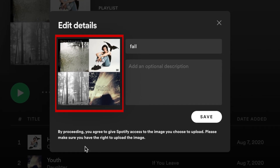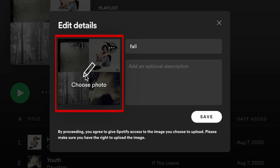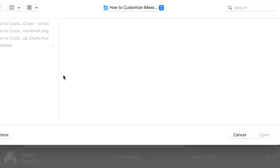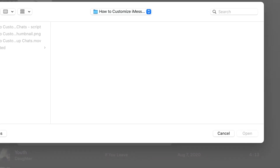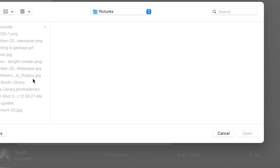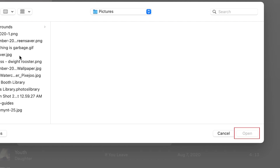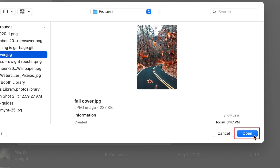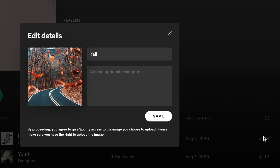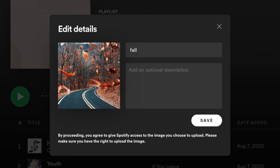Hover over the current cover image and click Choose Photo. Select an image from your computer you'd like to use as the cover image, then click Open. Make any changes to the playlist title and description if you'd like, then click Save.